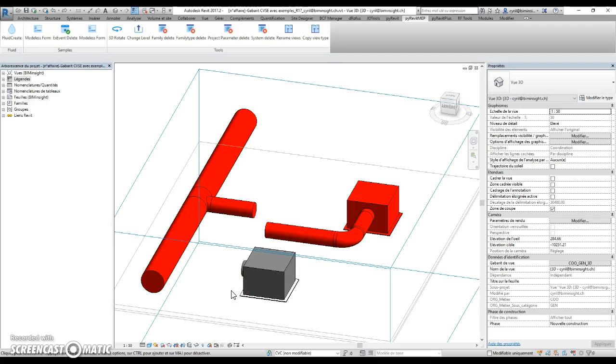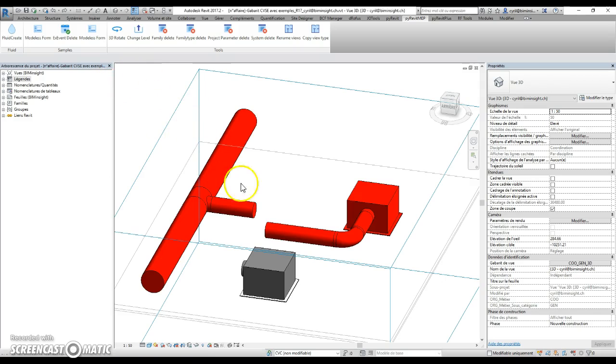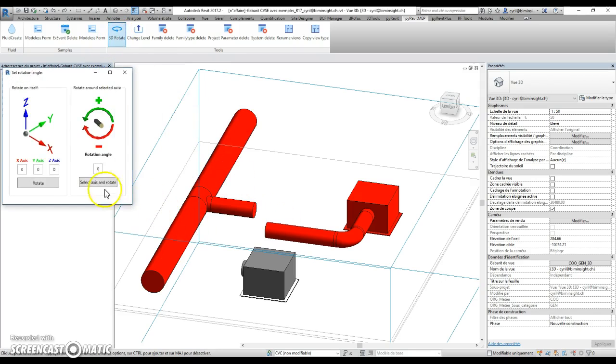Welcome on PitonCVC.net. Today we are going to see how to use 3D Rotate. Let's launch the form.